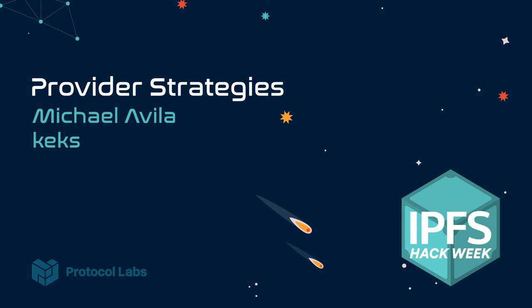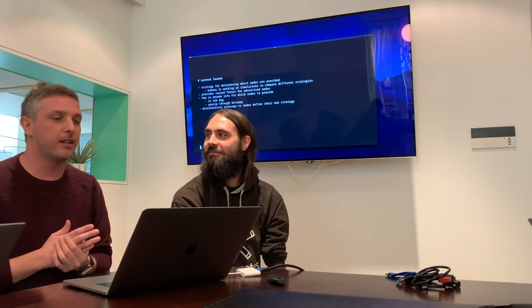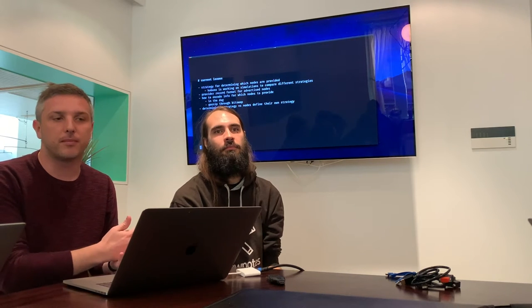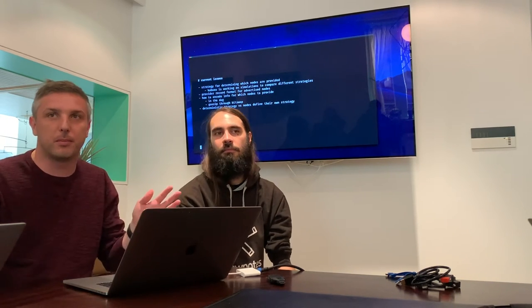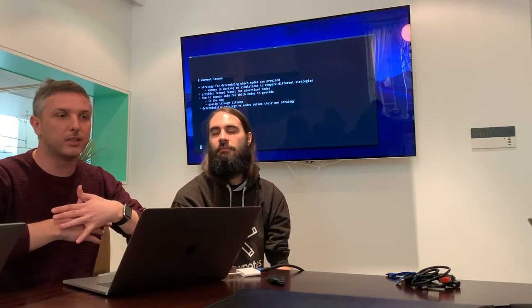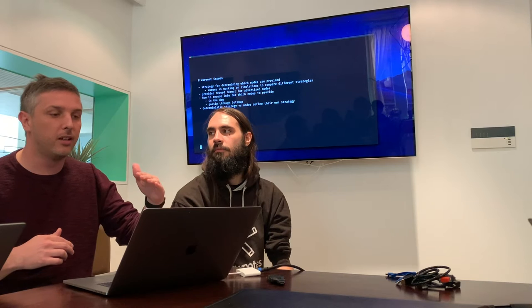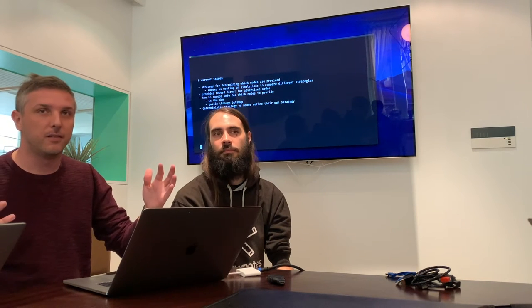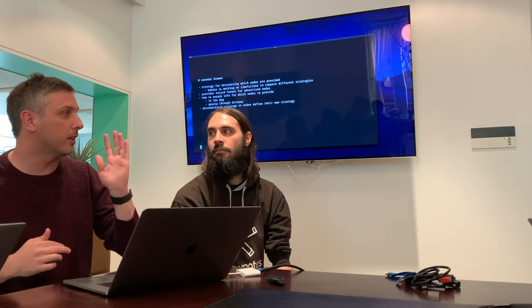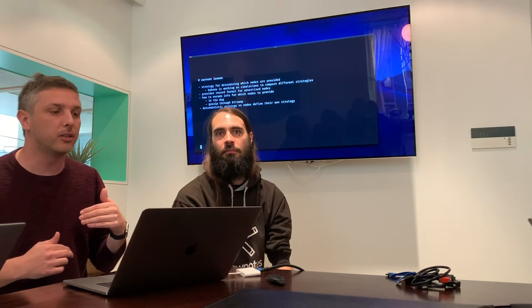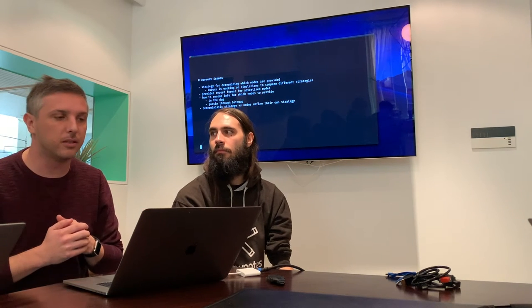We're working on provider strategies, introducing a newer provider strategy. Our current issue is that the strategy for determining which nodes to provide isn't sufficient. When we add, we're advertising that we're providing too many nodes. Where this cropped up is: if you try to do an IPFS add on NPM, it just takes forever to complete, because it's having to advertise for all of the individual blocks. What ends up happening is that we turn off content routing to do that add. Our goal is to allow you to not have to do that.